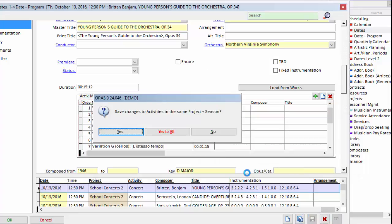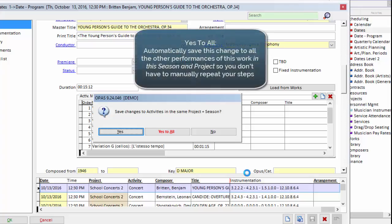When I click save, OPASS is going to ask if the change I made, the deletion of the first movement, is something that should pertain to the Young Person's Guide to the Orchestra as it's being performed in the school concert series in 1617.